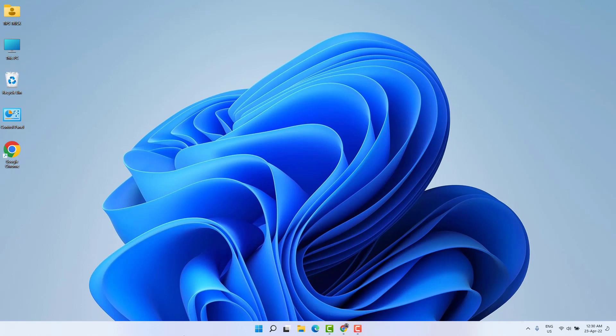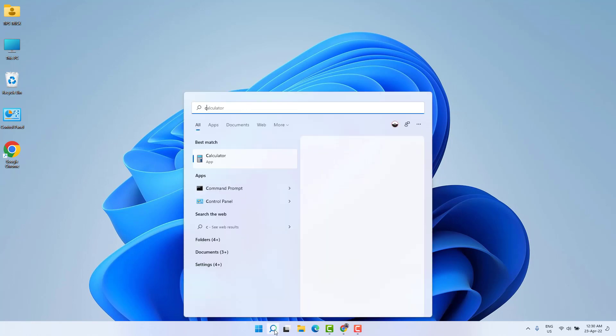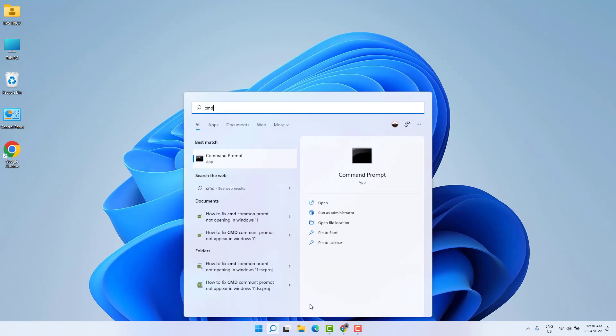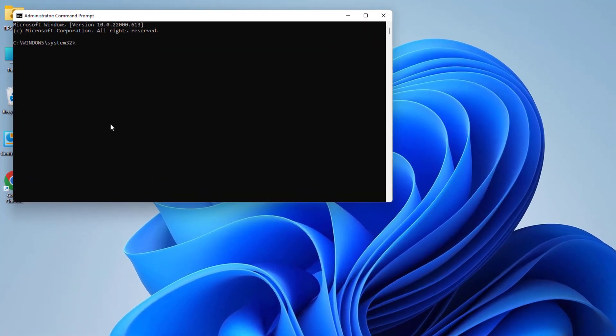It's really very easy and simple. You need to go to your Windows 11 search bar and type CMD. Then you need to find Command Prompt here, just open it and run as administrator.